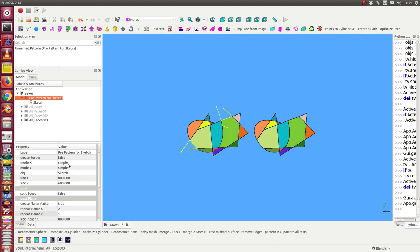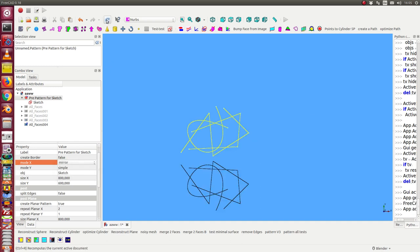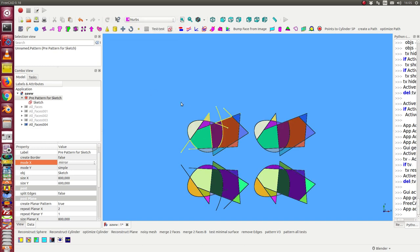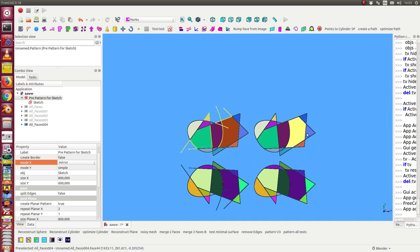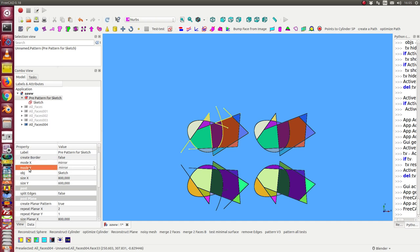That means I have here the mode x is simple, and when I switch this to mirror I get my object mirrored along the x axis. It's always repeated one time in x direction, and I also can do this in y direction.